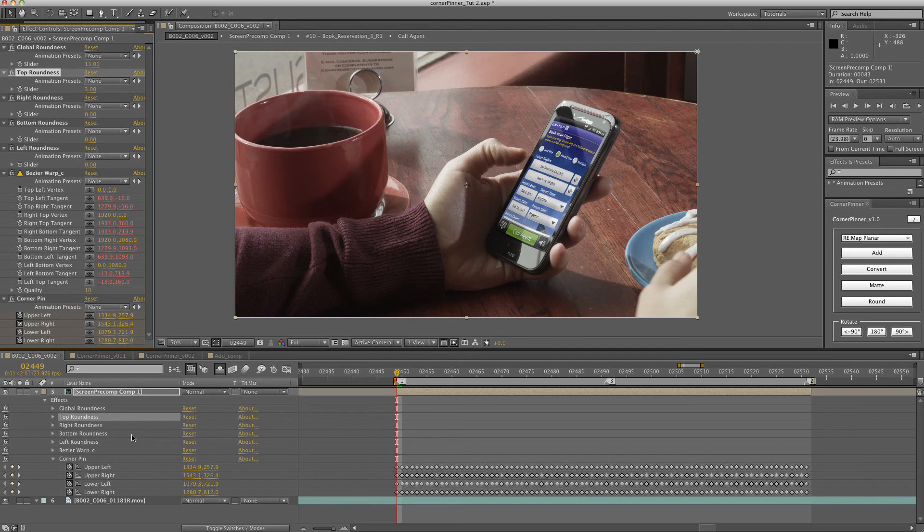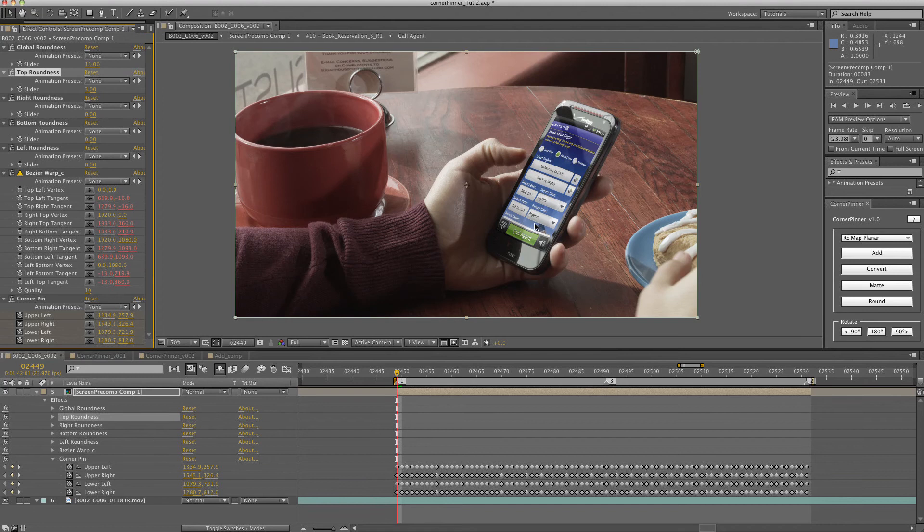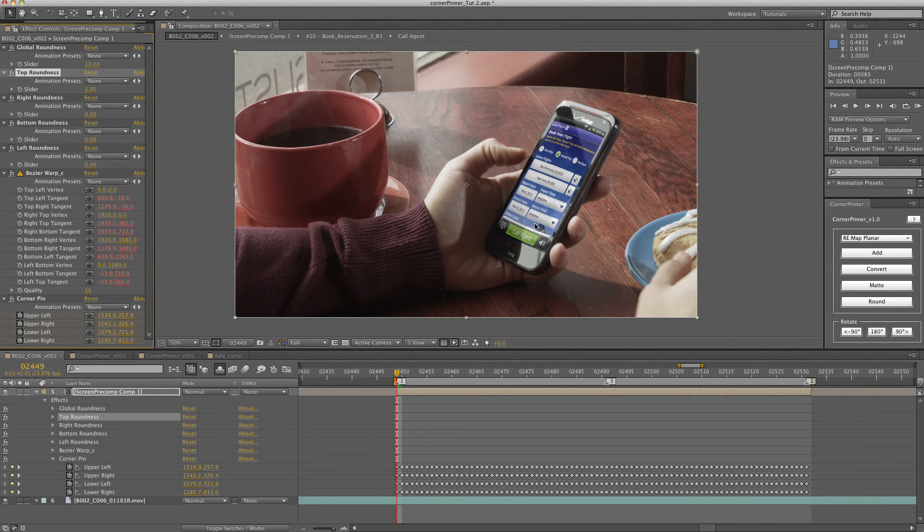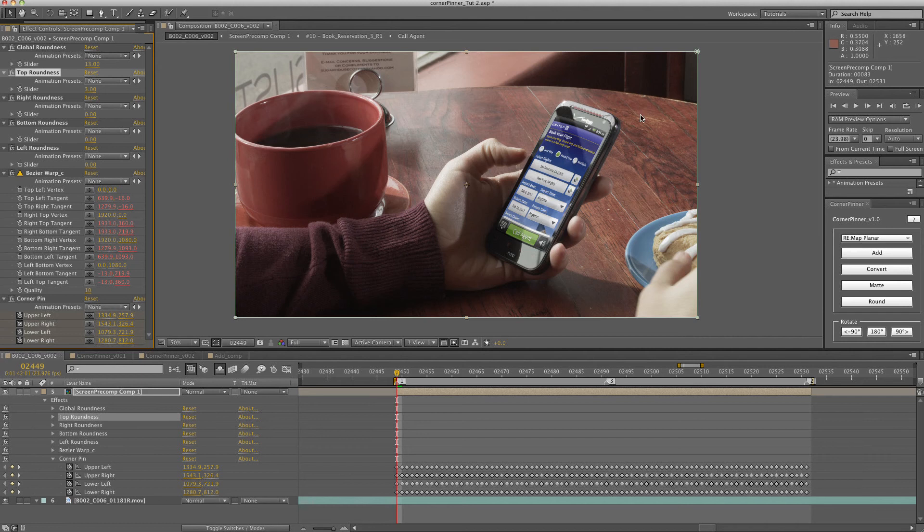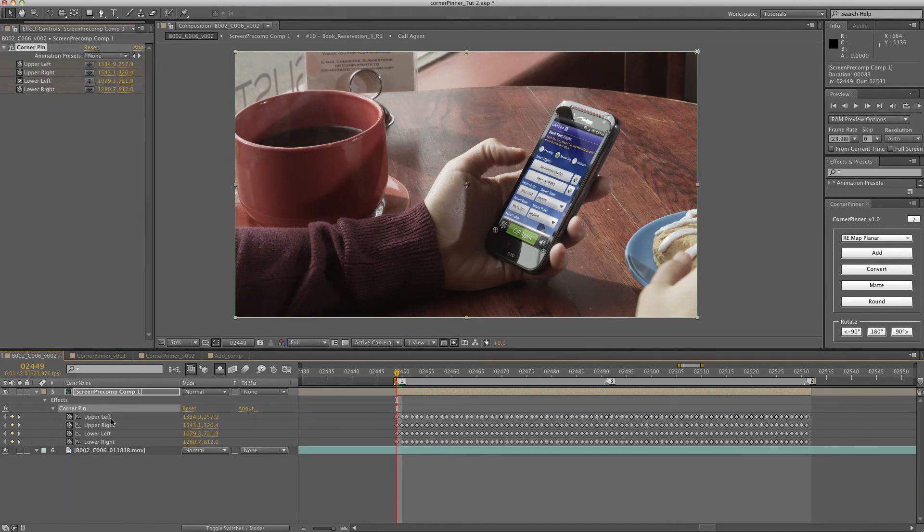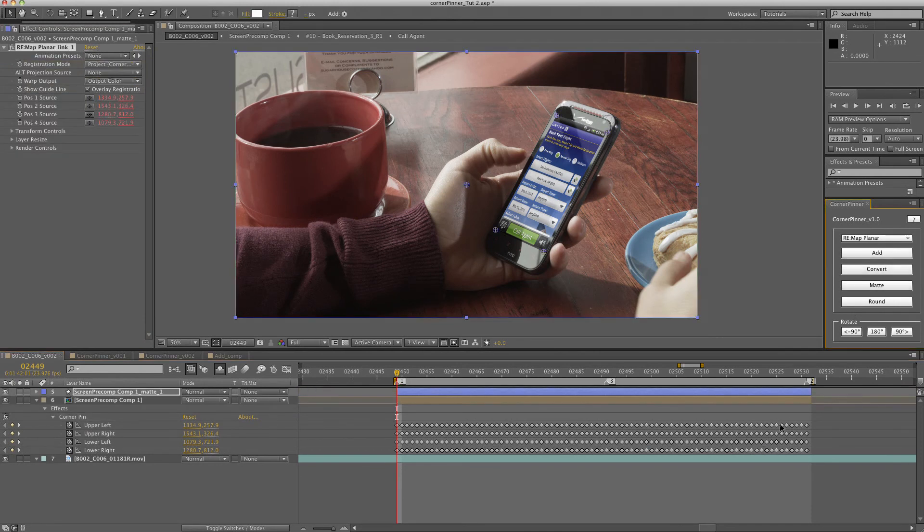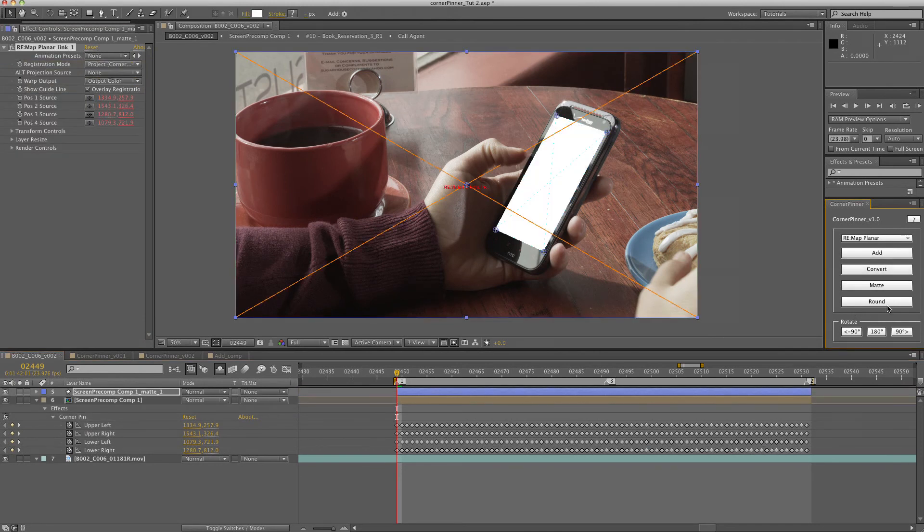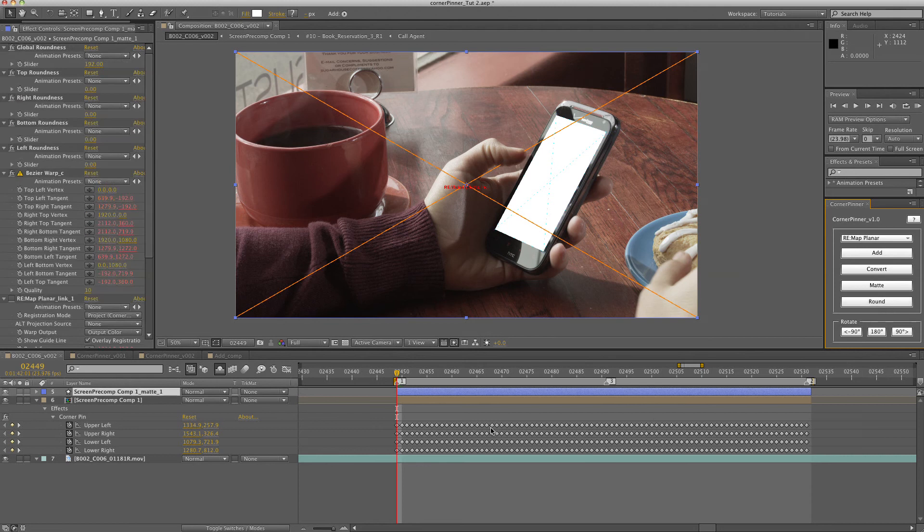As you can see, it kind of distorts the image, which if it's a rounded television or something like that, an old style television, you can get away with a little bit of warping. But if you just want round edges without warping, then go back and select the initial corner pin and just create a matte and then create a rounded matte.